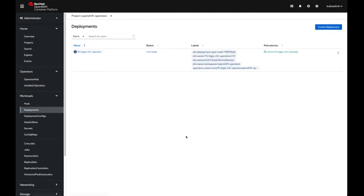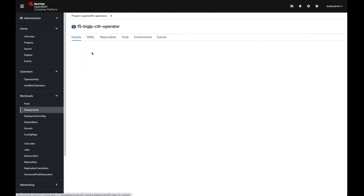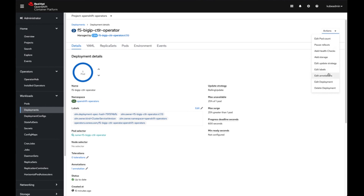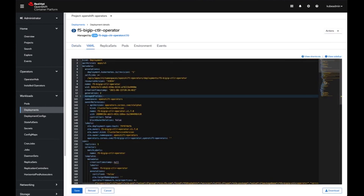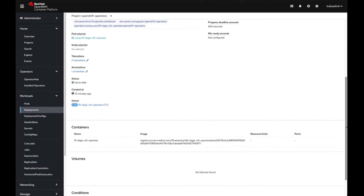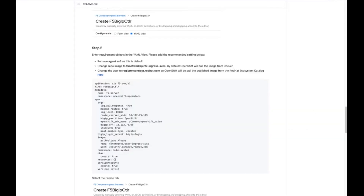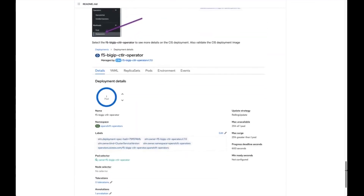One thing you can also do is go down to the deployment and you can see the deployment that was created from this operator. There is the name of the namespace, and there is the name of the pod. Here you could edit the labels or edit the deployment. What's really important here, and what I wanted to show, is this registry — registry.connect.redhat.com. You can see here that this is where it's pulling the image from, and not from Docker. Going back to this repo, you can see that this is where we created it.